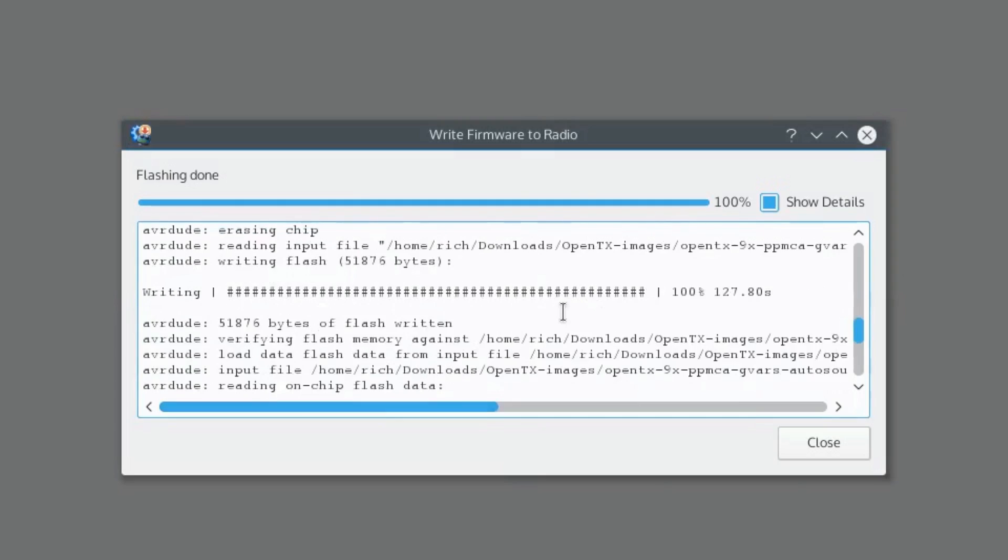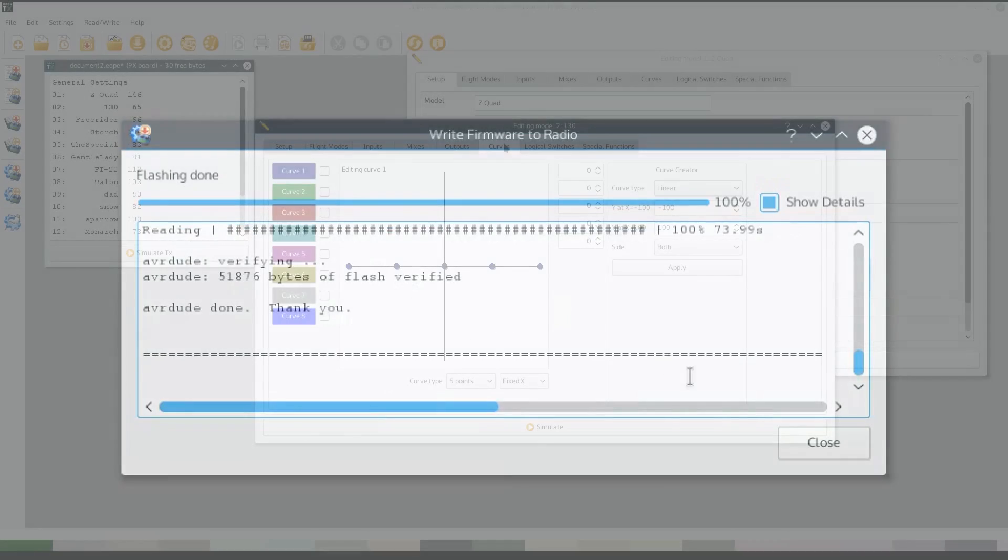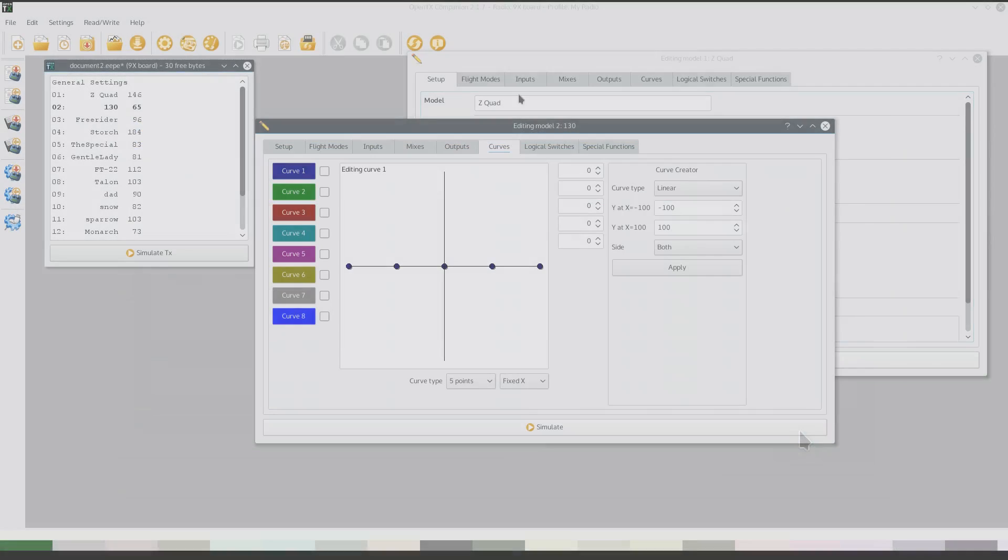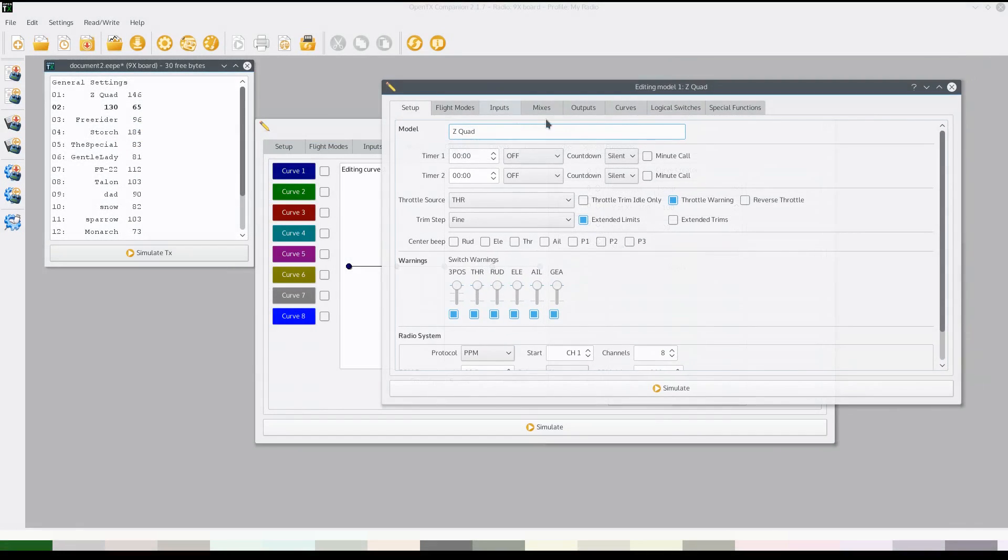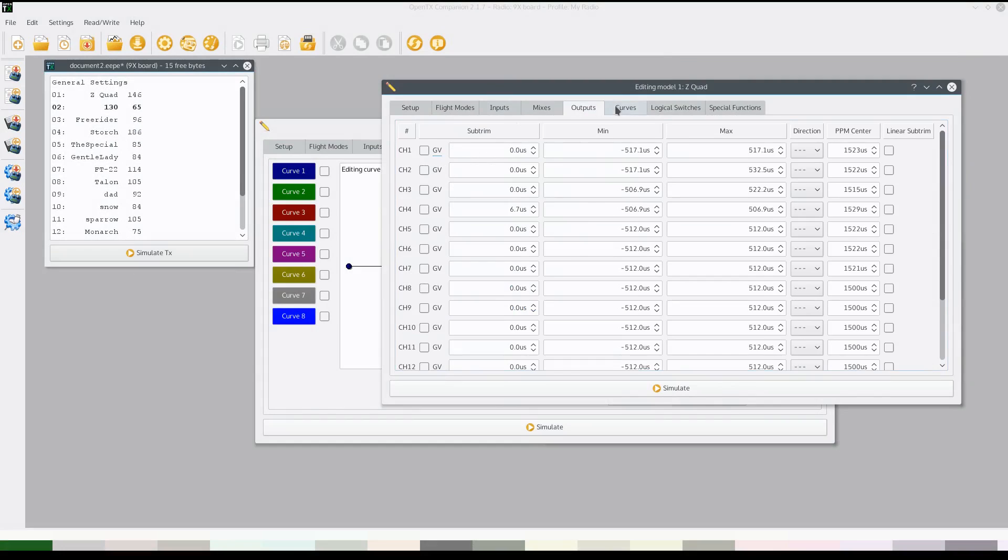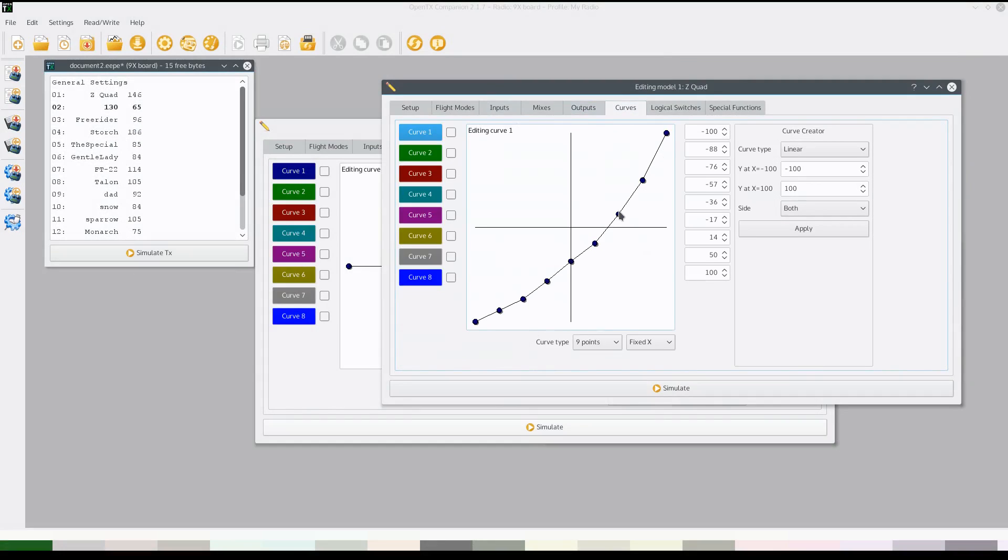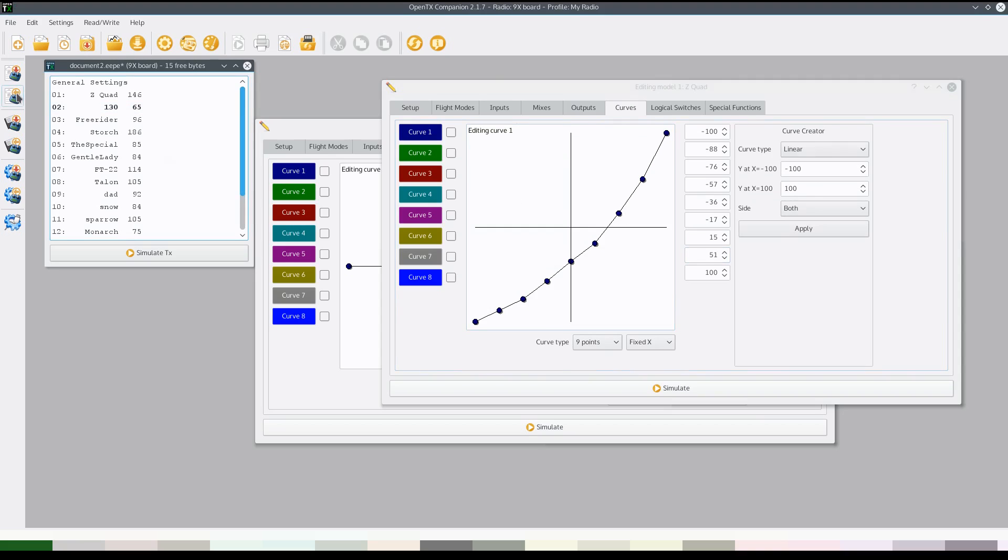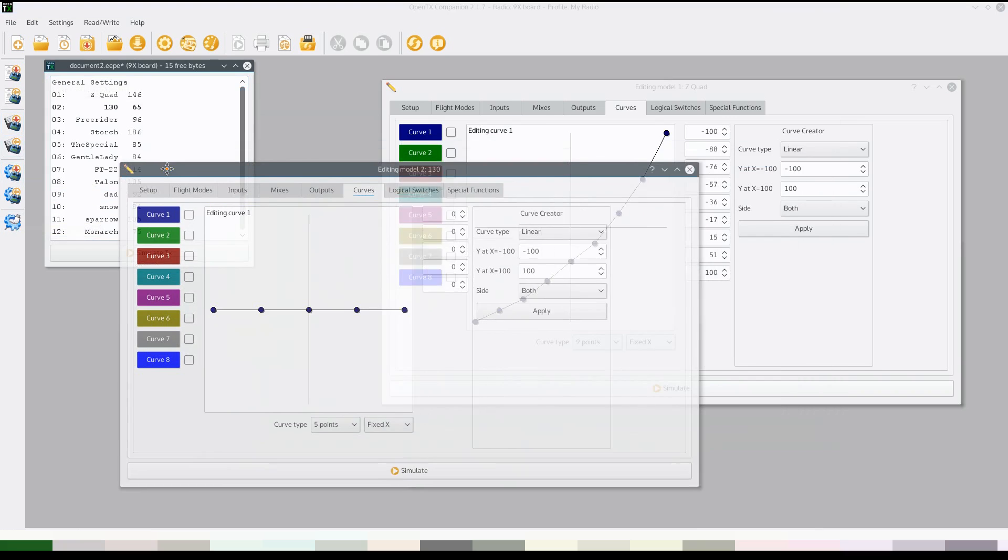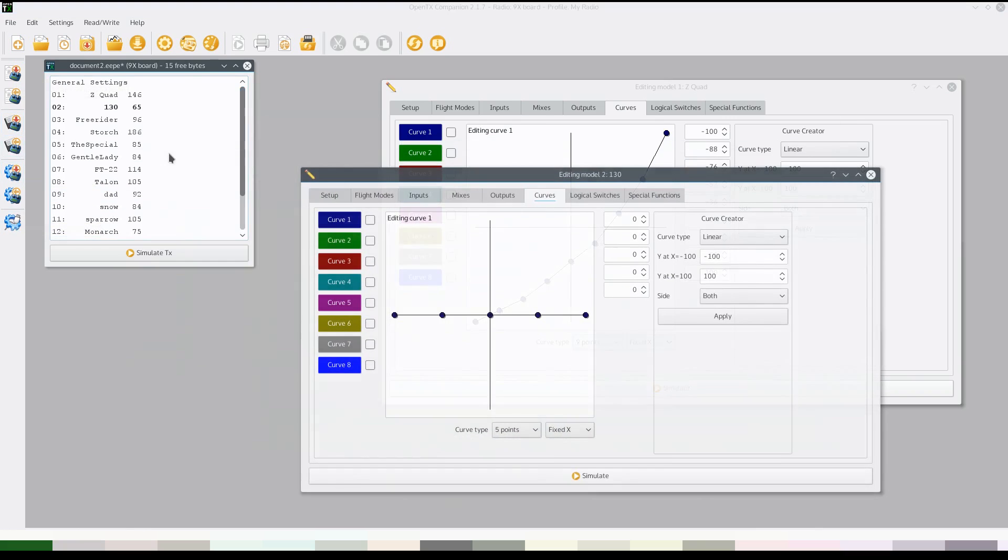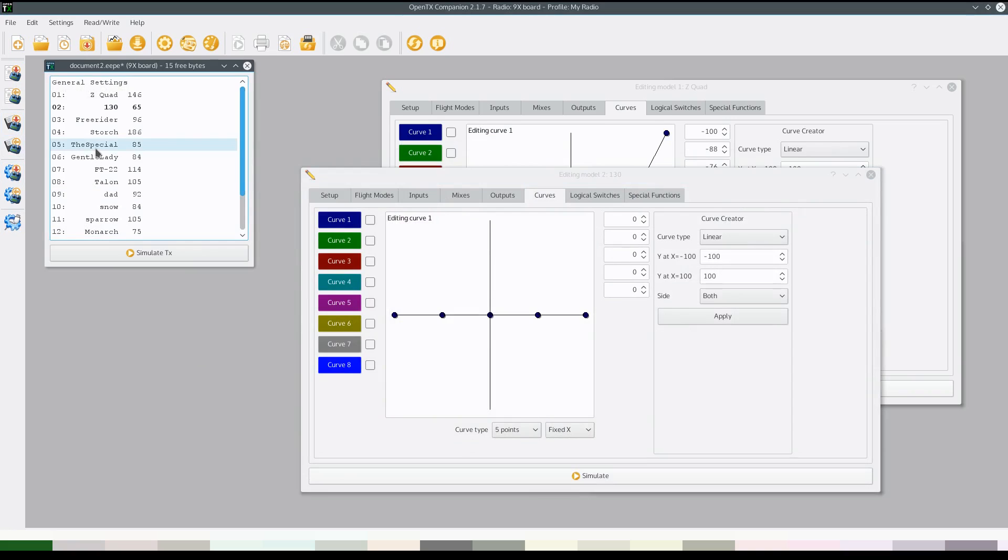And at this point you can keep using the OpenTX Companion to set up your models and your mixes and all the other features that you've just got from OpenTX. Of course, everything can also be done from the front of the radio itself. It's up to you. But this is a huge upgrade for the Turnigy 9X and we'd be really happy to hear in your comments how well this worked out for you. So please like this video if it was helpful and hit that subscribe button.